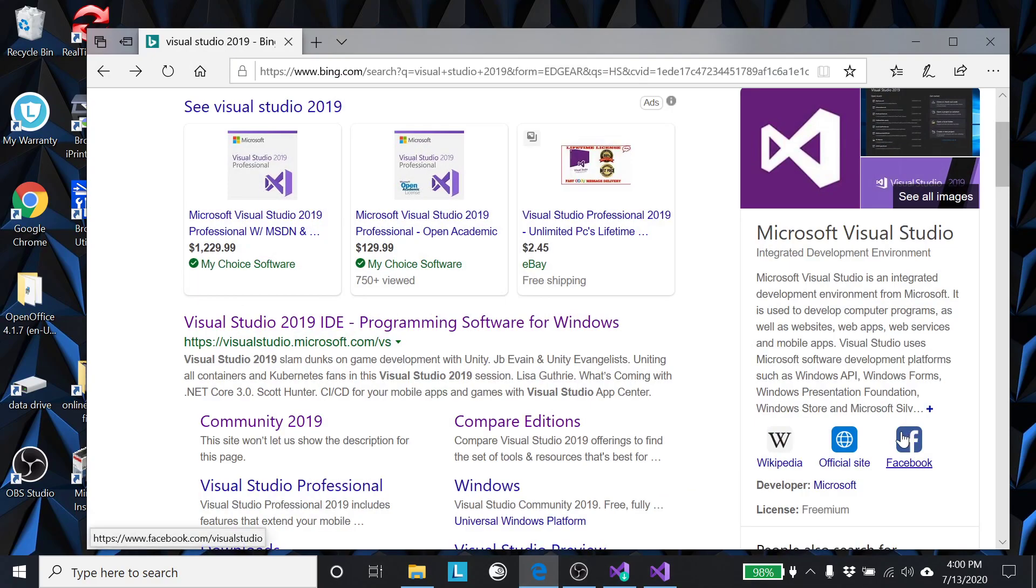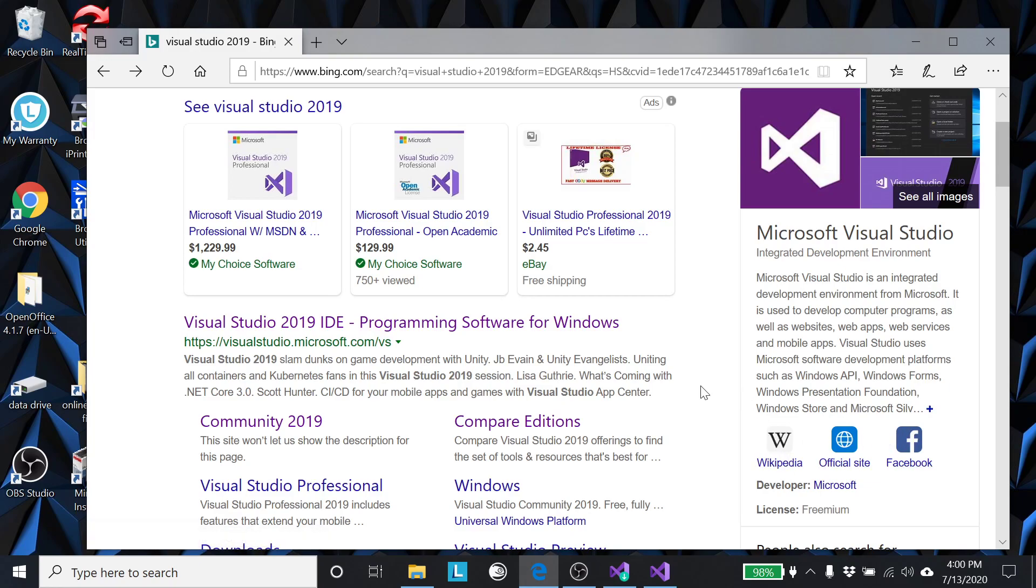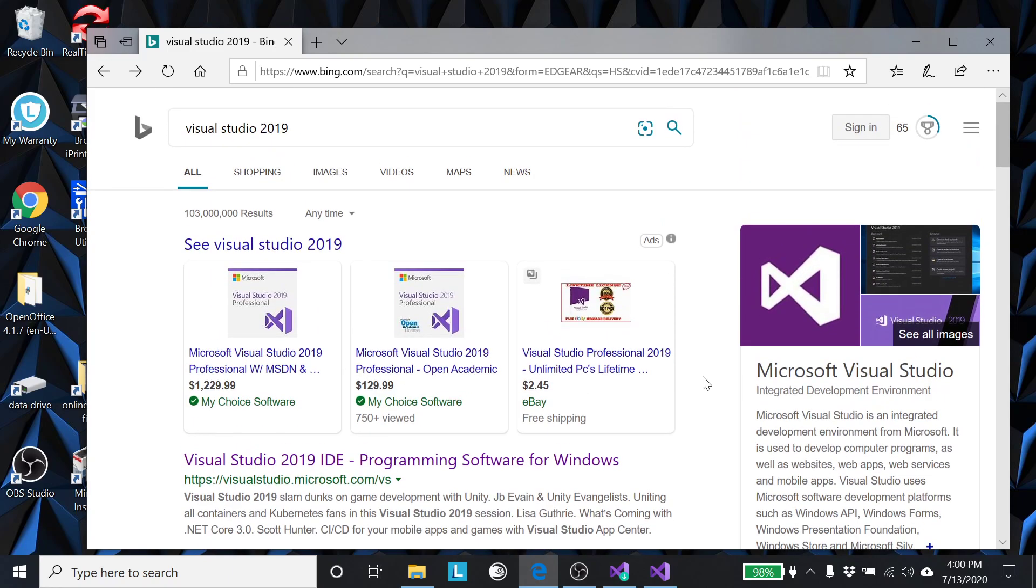If you're using a Mac or Windows, especially Windows, you have a number of options for what C compiler to use. In terms of free compilers, there's still several options but many people may choose to use Visual Studio. So here I'm searching for Visual Studio 2019.